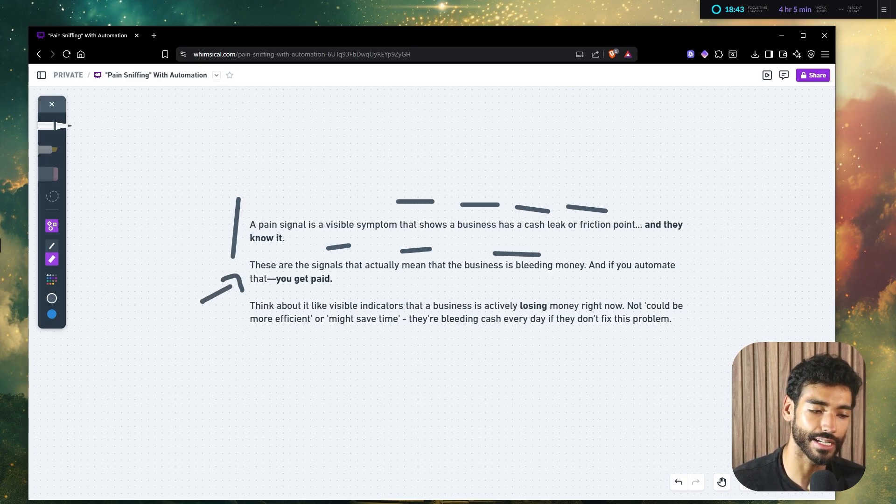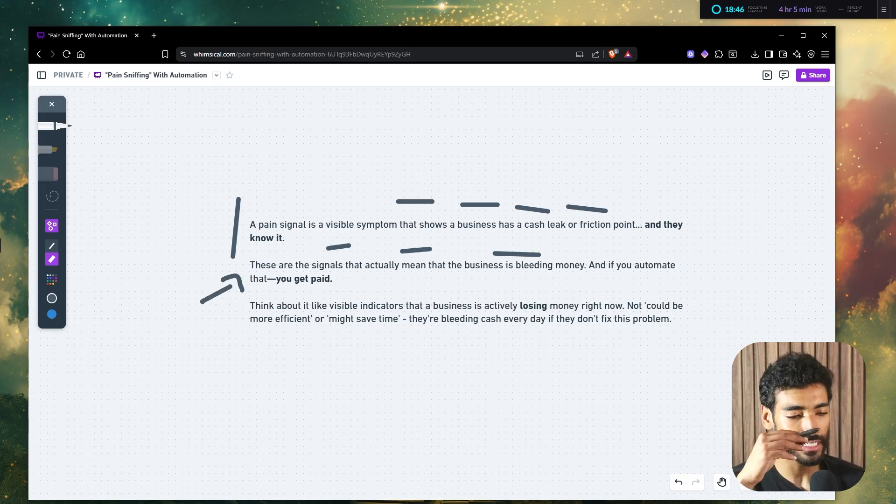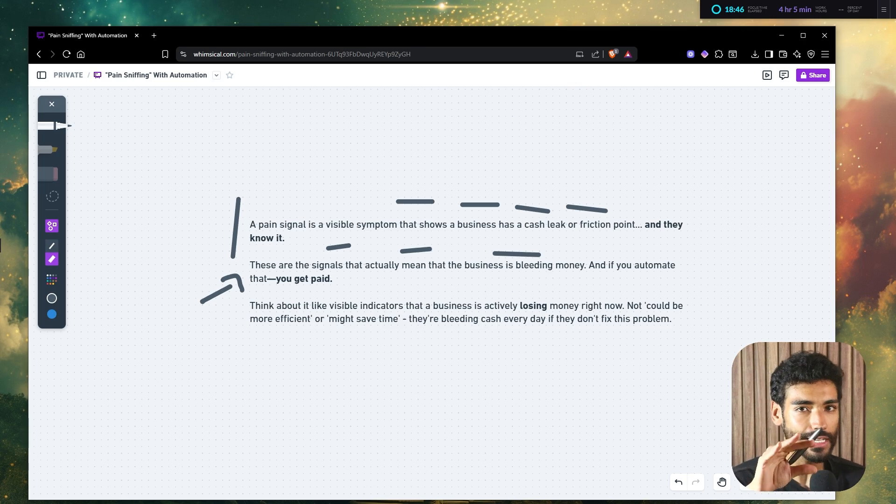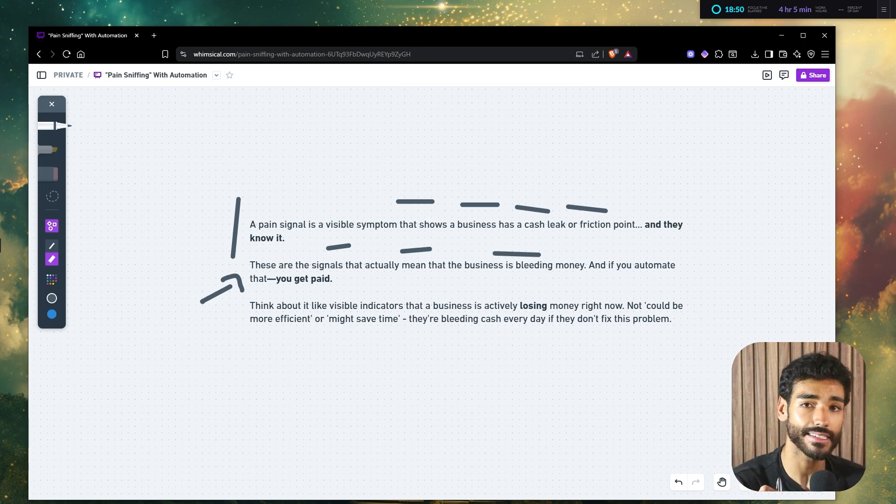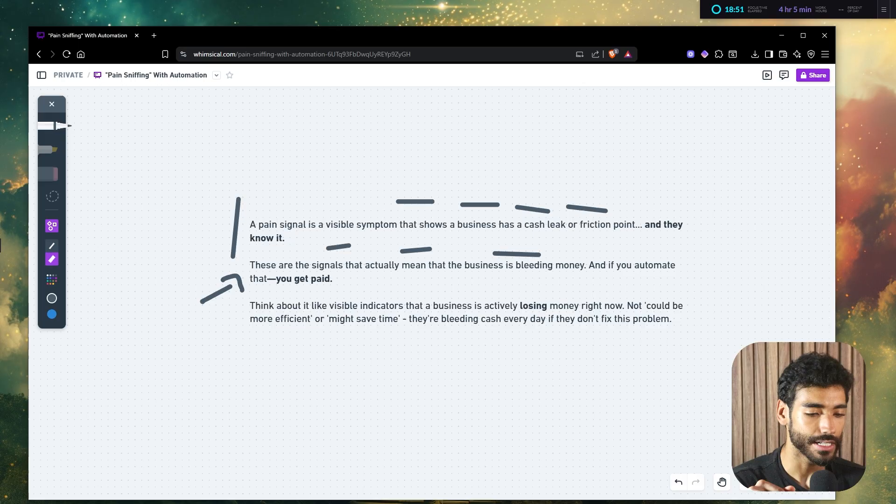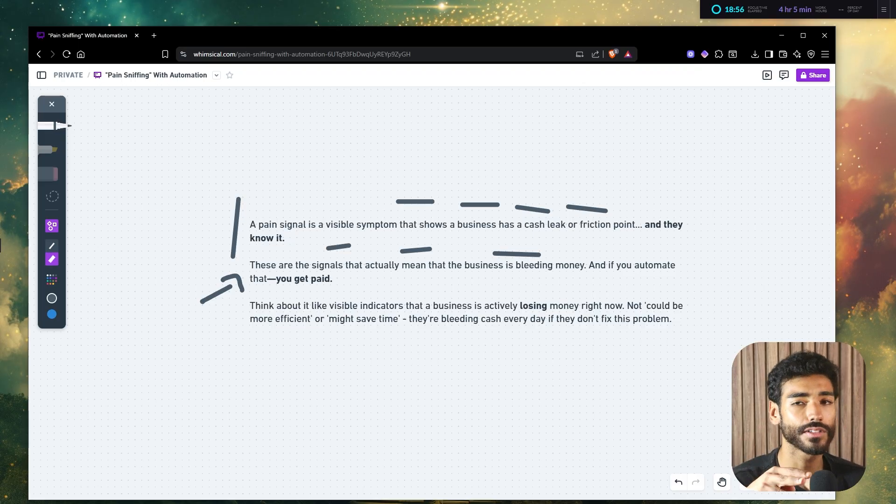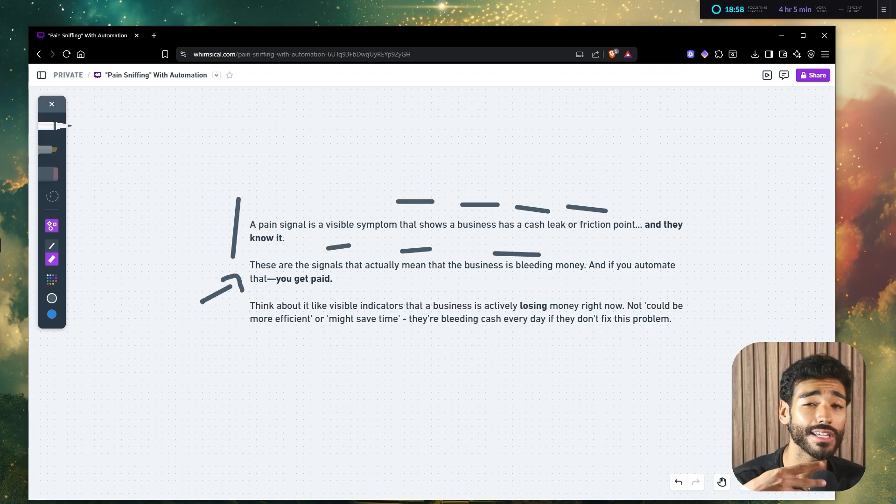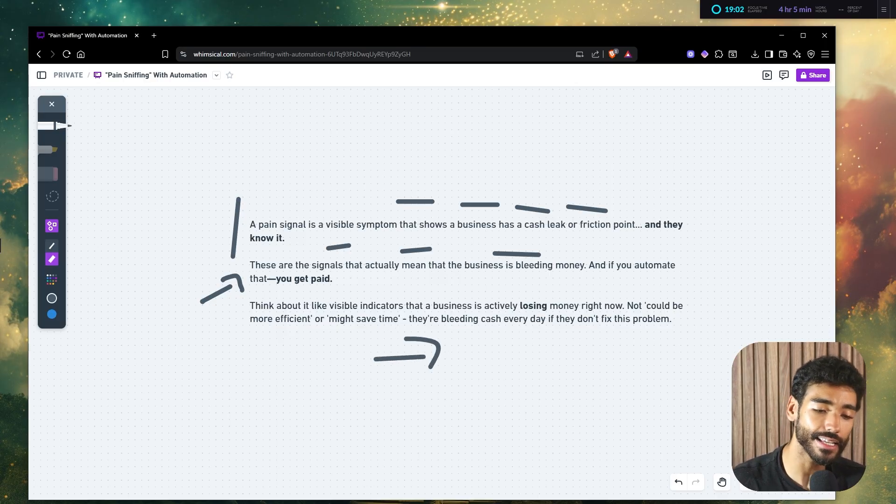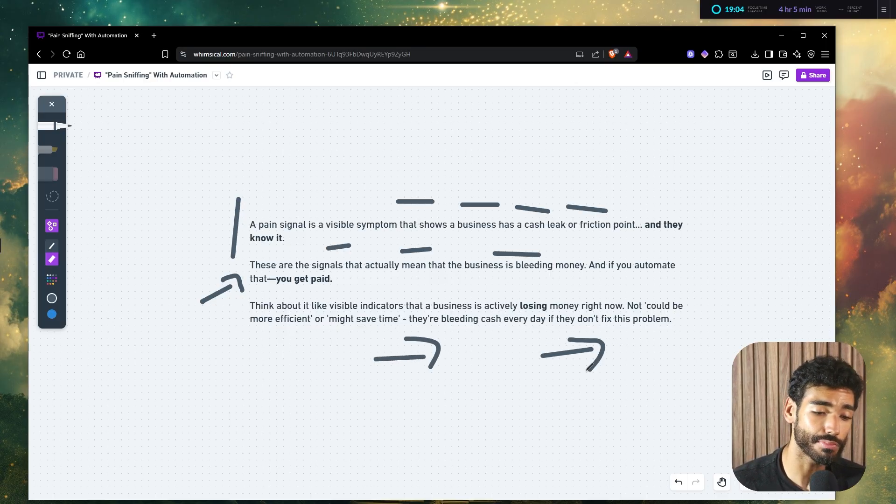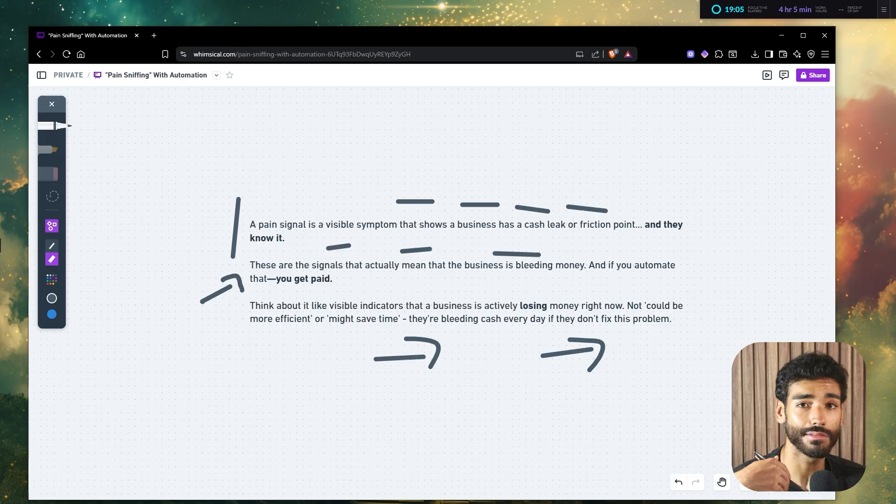So these are signals that actually mean that the business is bleeding money. And if you can automate that, well, obviously, you're going to get paid. So think about it like visible indicators that a business is actively losing money right now. Not could be more efficient or it might save time maybe in the future. No, they are bleeding cash every day and they know it. And if they don't fix the problem, well, the problem is only going to get worse.